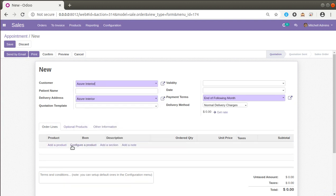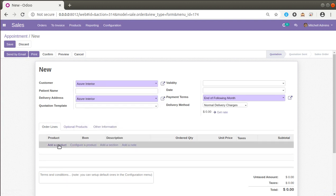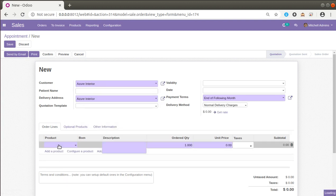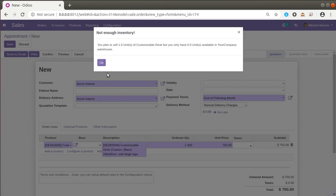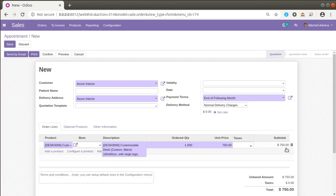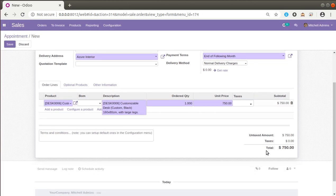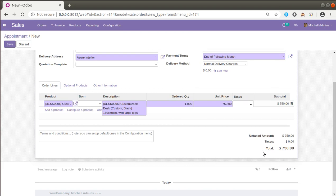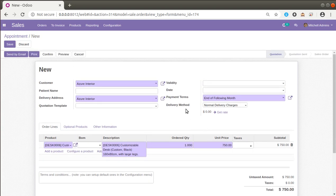Here you can see that if we add some order lines, it will automatically compute the total amount. For example, if I choose a customer and some products, you can see the total is 750 and it is automatically getting added in the total field. Similarly, we can add a new field and compute the total amount.